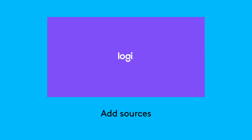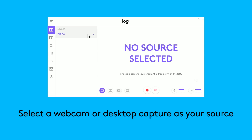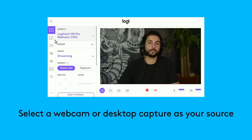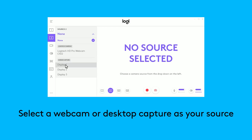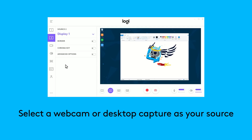Once you've installed, let's add some sources. You can add two sources to Logitech Capture. These sources can be any combination of Logitech webcams or capturing a desktop from your PC.